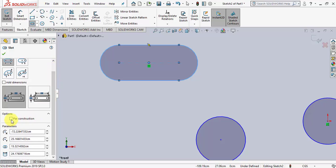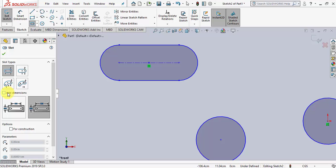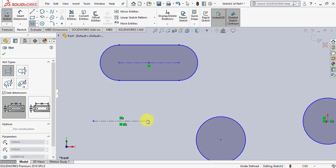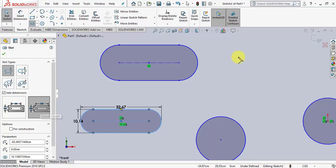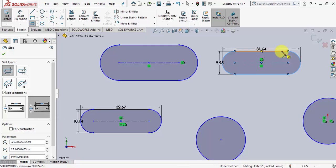Slots can also be defined for construction, and they have parameters like the x and y coordinates of the center, the width, and the thickness of the slot. There is also an option to add dimensions automatically. Checking the 'add dimensions' checkbox will add the center-to-center distance and the width of the slot. Alternatively, you can add dimensions for the width and the overall length of the slot.